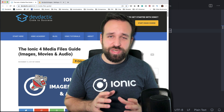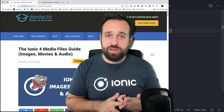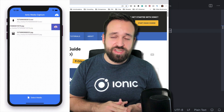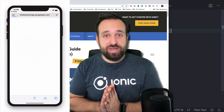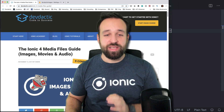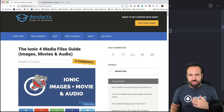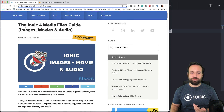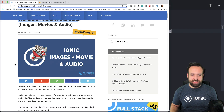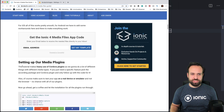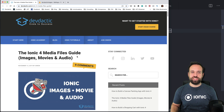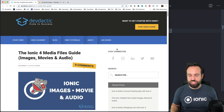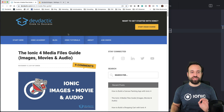In the previous tutorial we were able to capture images, videos, and audio, and store them on the device as a file. You asked for a tutorial on how to upload these files to Firebase, and that's exactly what we're going to do today. To follow along, you might want to check out the previous one called the Ionic 4 Media Guide. You can also enter your email to get a template and follow along with the code.